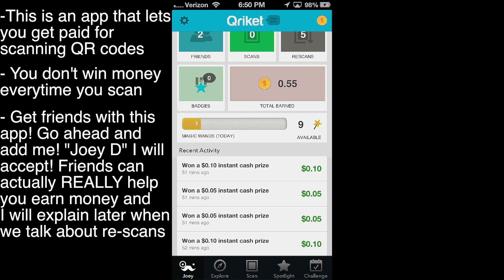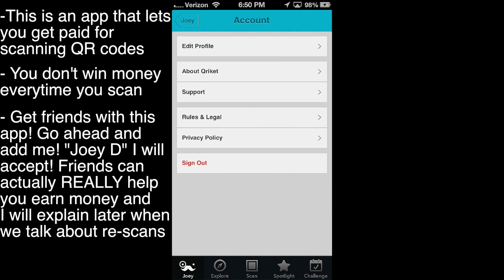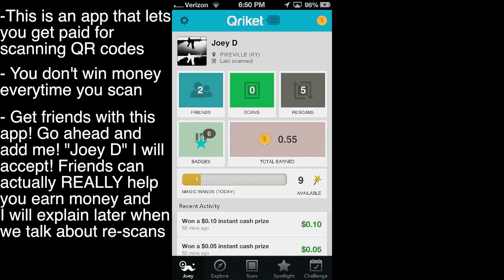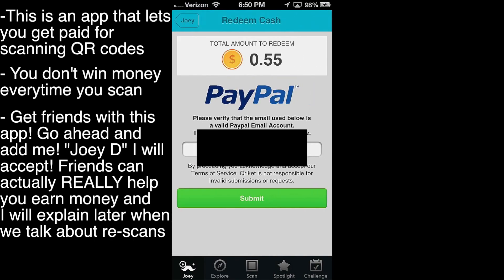I used this for about five minutes and got 55 cents. Going up here to the settings, this is where you can edit your profile. And going back, going up to the money symbol, this is where you can cash out using the app. It's all done with PayPal — so that's pretty cool.